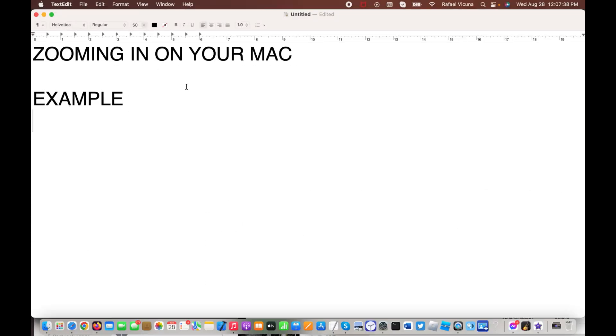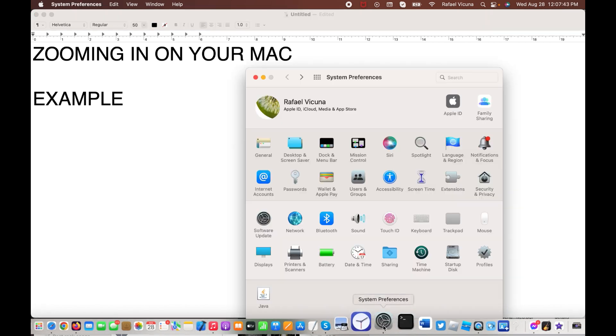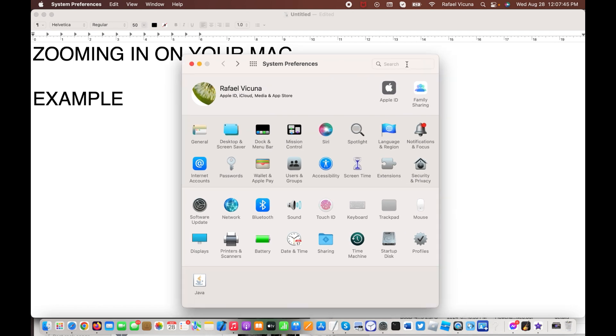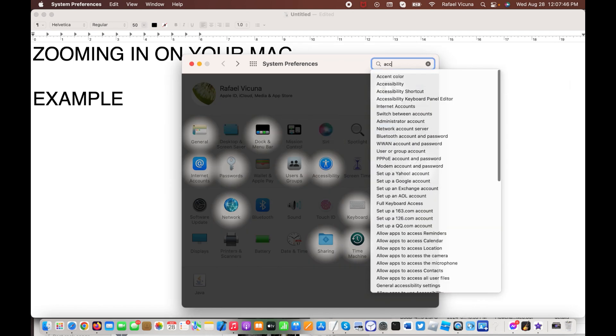It's actually very simple to enable, and let's get to work. Load up System Preferences on your Mac, and then search up Accessibility.